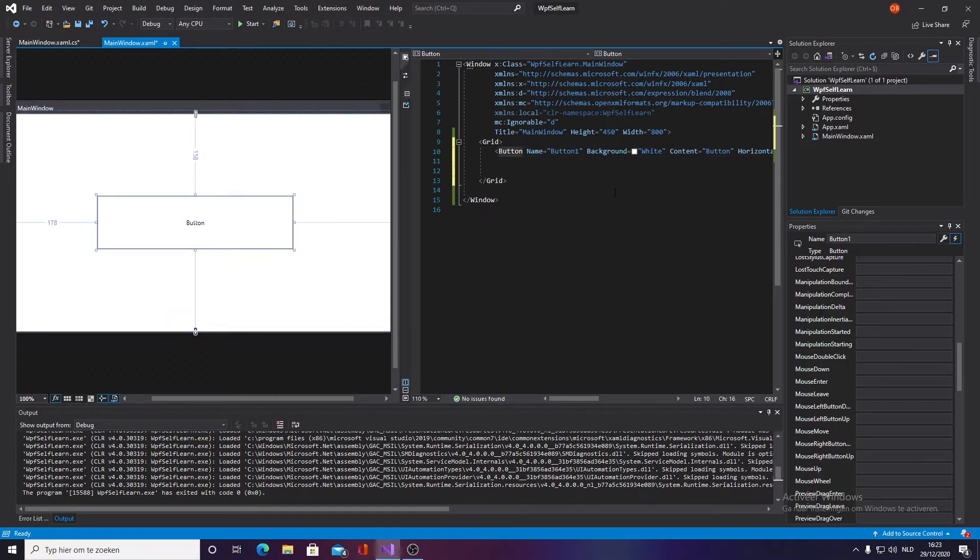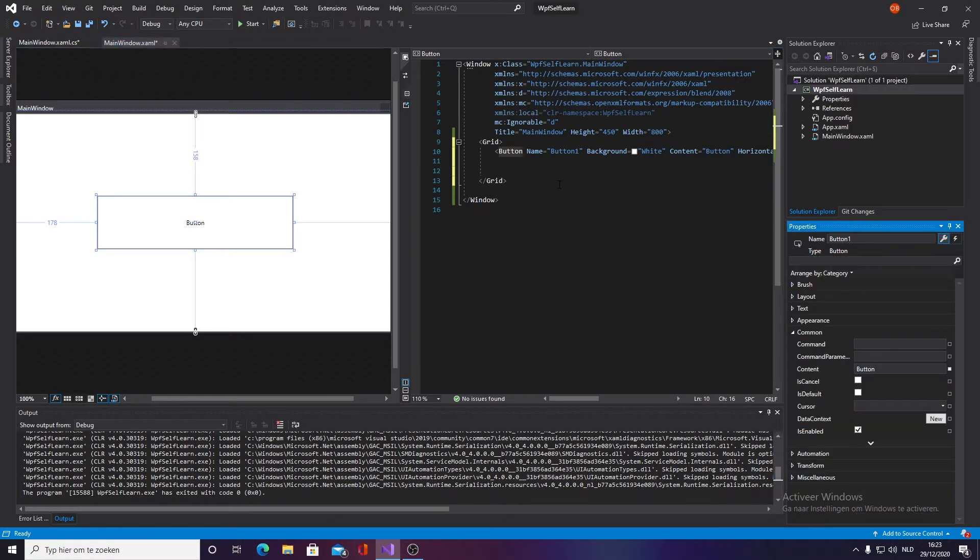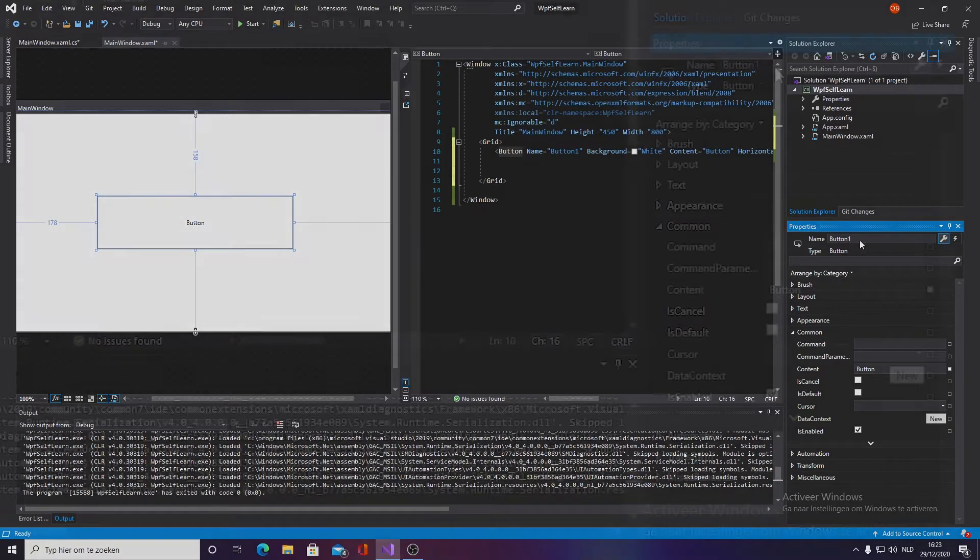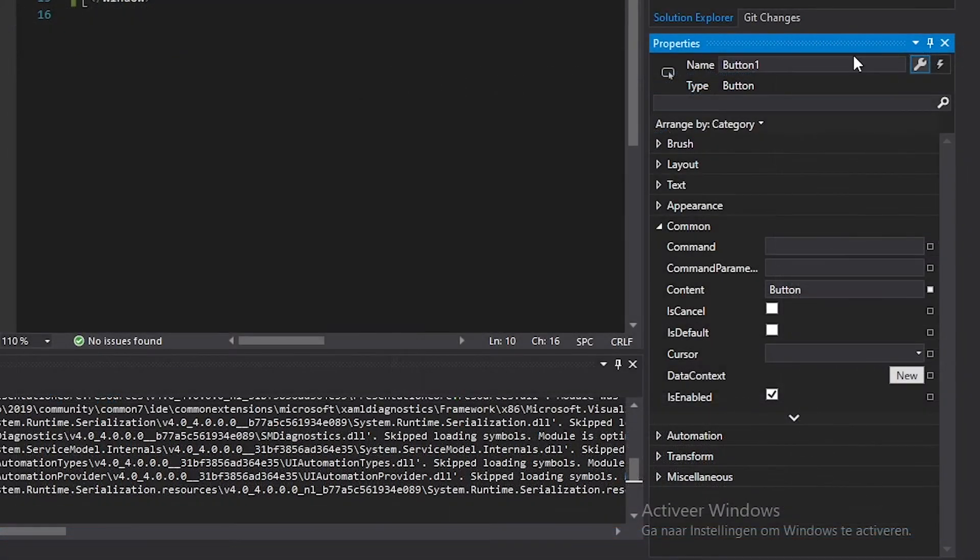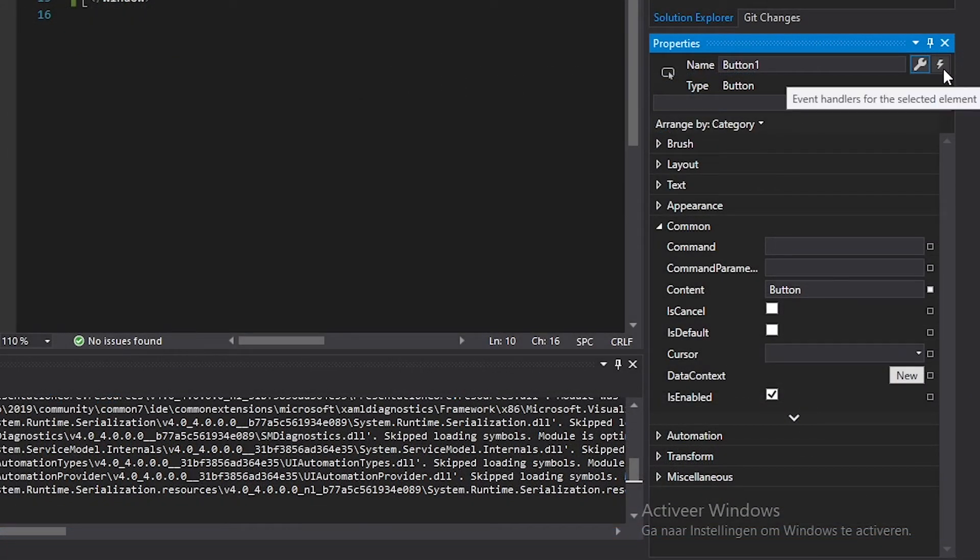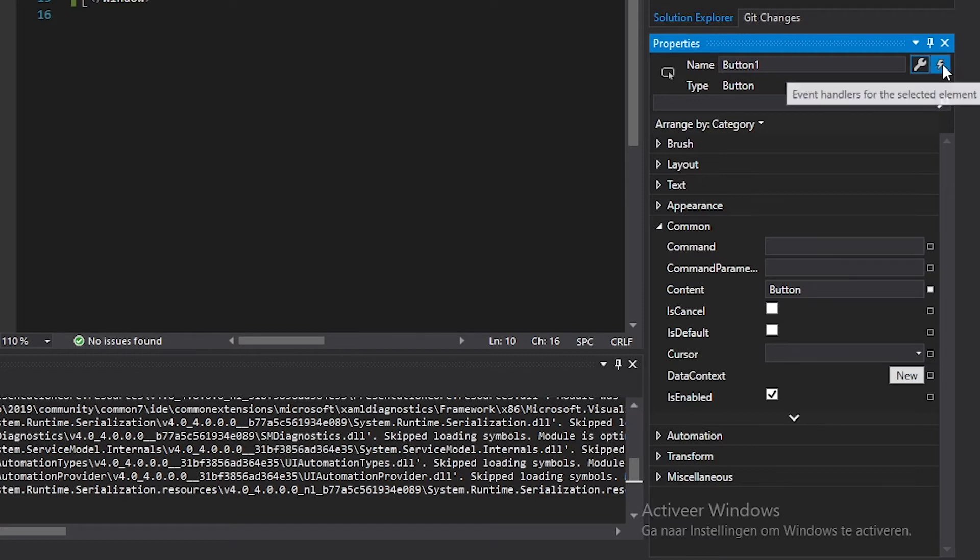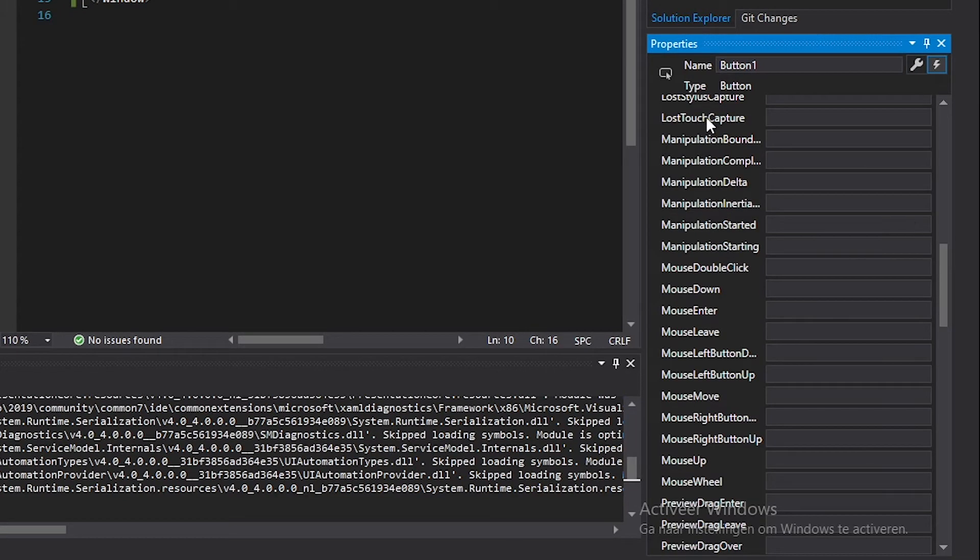Okay, now how do you create that effect? It's pretty simple actually. What you gotta do is go into our properties and we want to click on event handlers in this lightning icon.